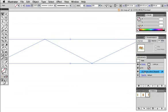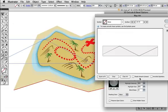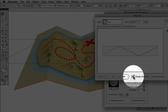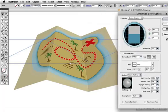For some finishing touches, you can go back to the map art box and click Shade Artwork, and then adjust the lighting and shading in the 3D options dialog.